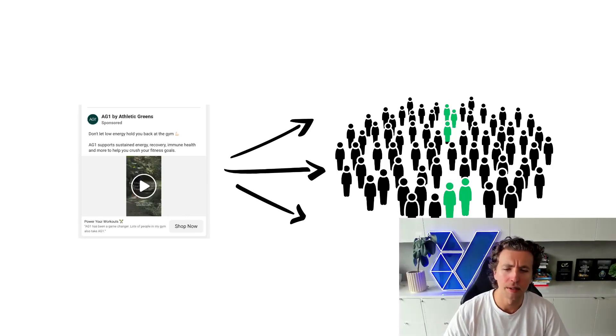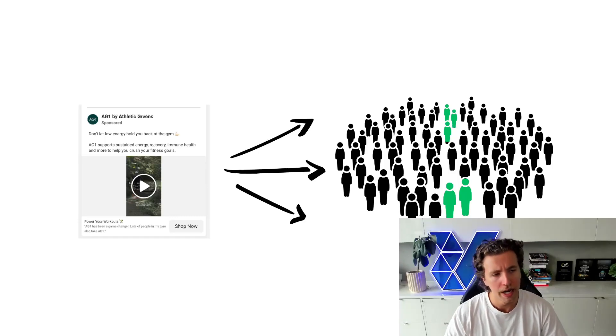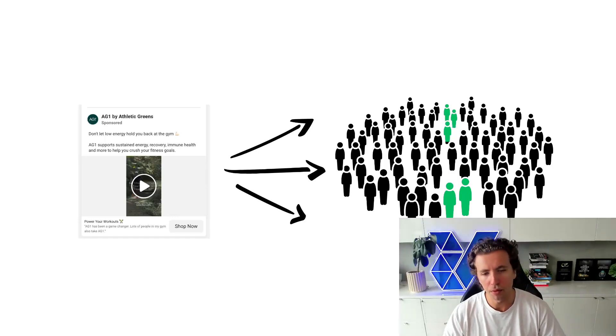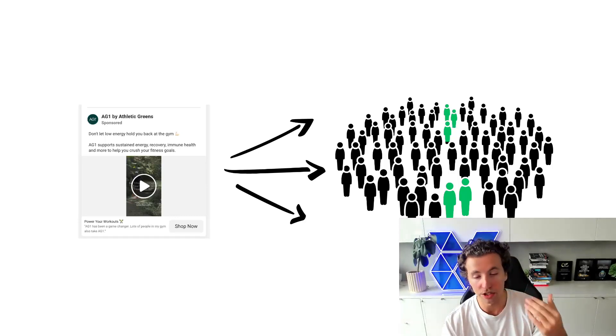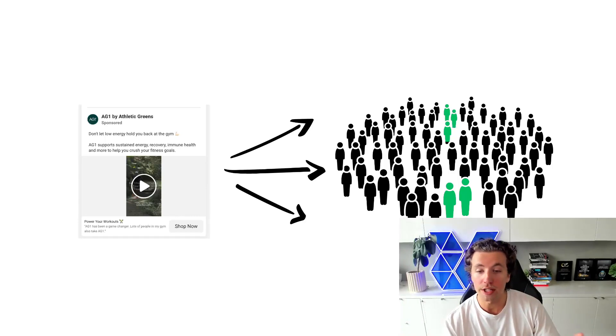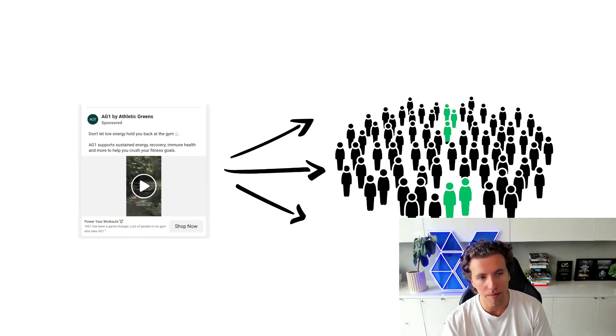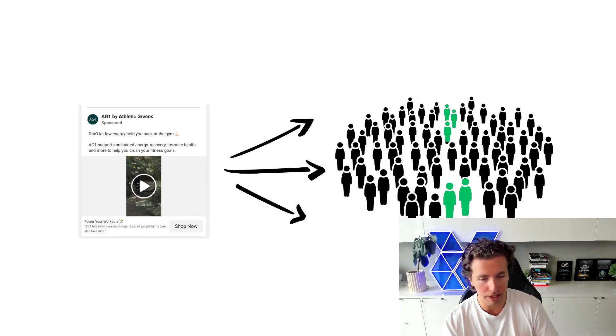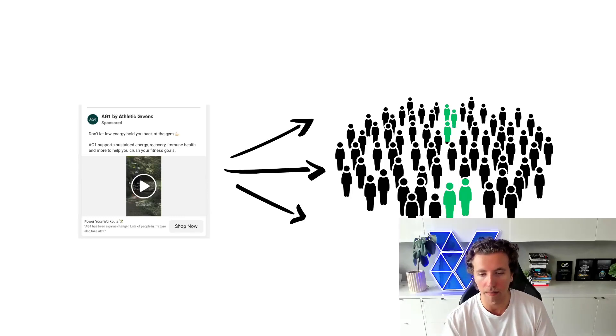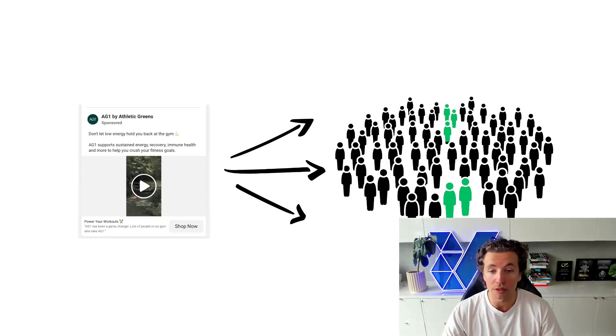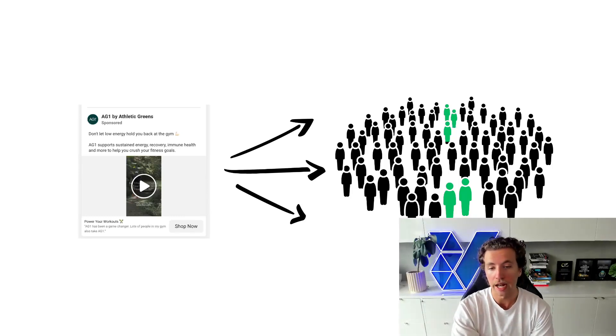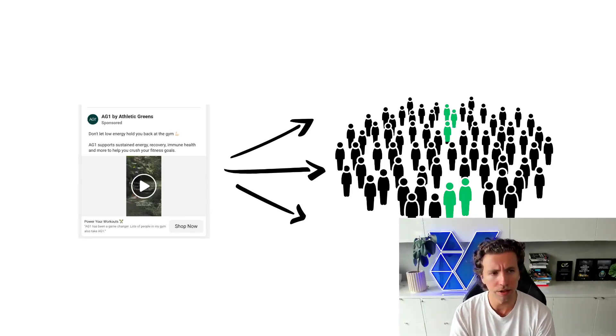Why this starts to become such a big issue is that people don't approach creative design with this approach when they're going broad. So you tell a client, hey, we're going to be going for broad. That's the best targeting method on Facebook at the moment. We found it's the most scalable. And then the client goes, okay,